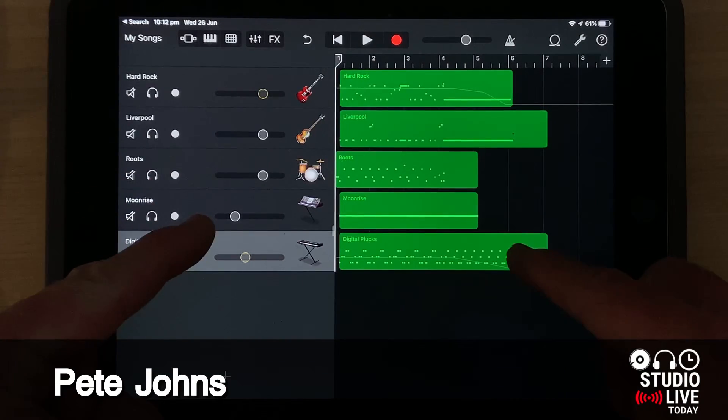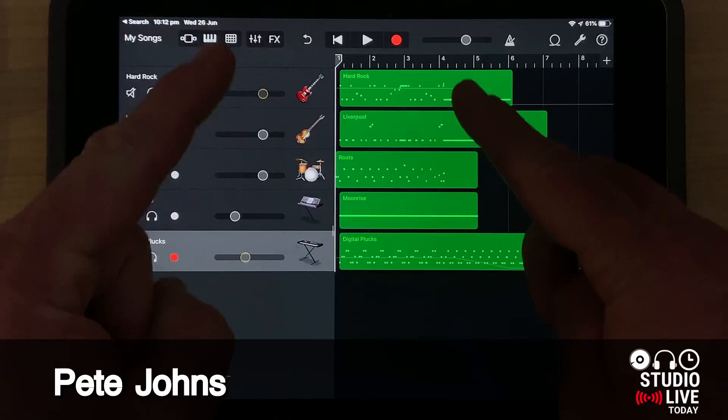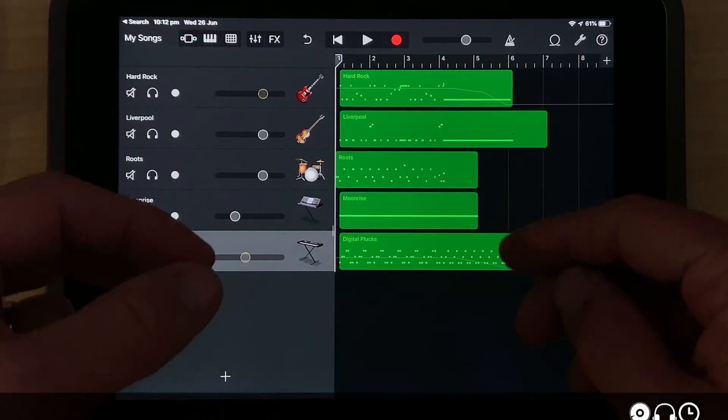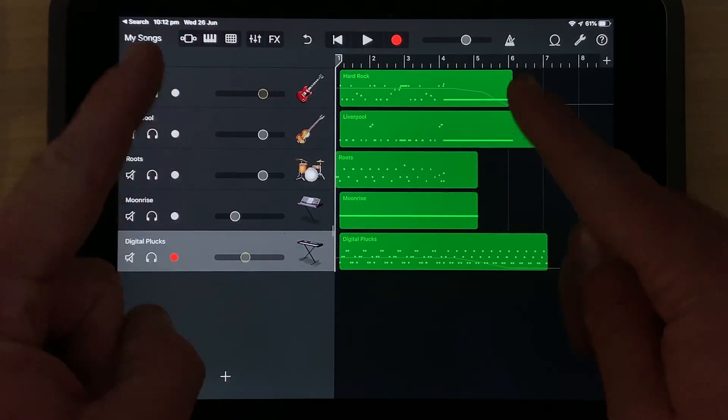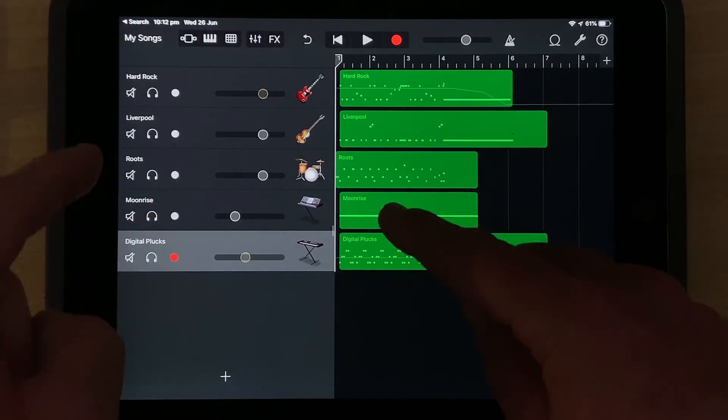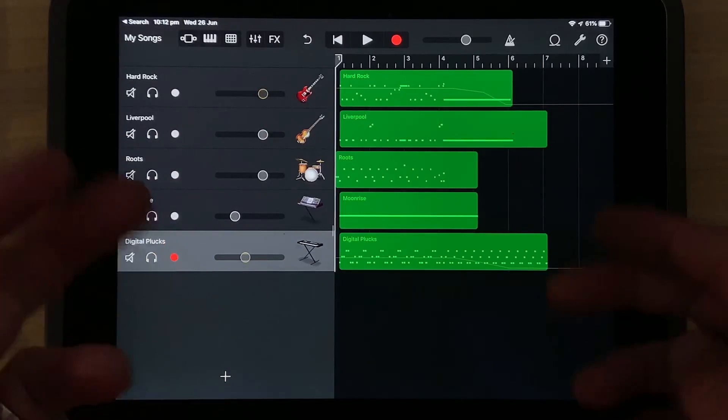Hi, my name is Pete, and welcome back to my GarageBand Quick Jam series, where in just a couple of minutes, I show you a cool feature here in GarageBand on your iPhone or your iPad.